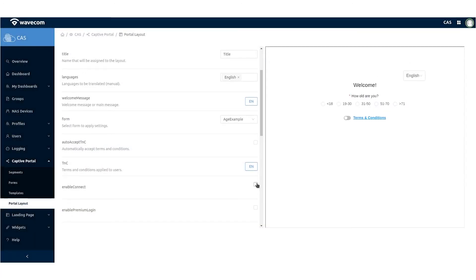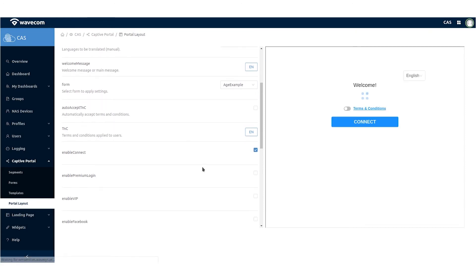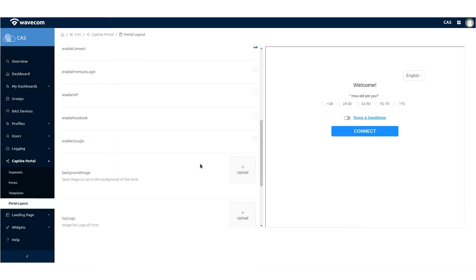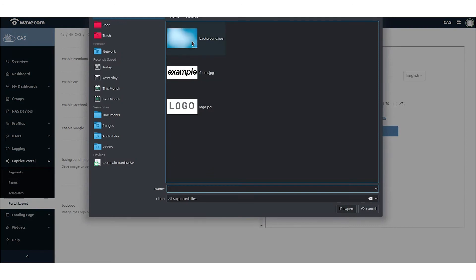Enable the connecting buttons: a simple connecting button, social connecting buttons, or premium buttons.